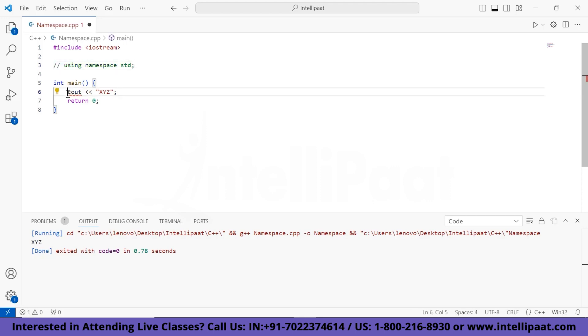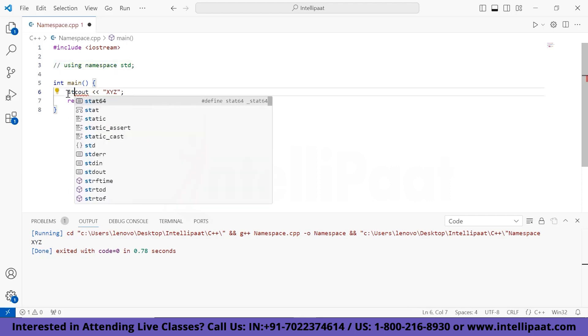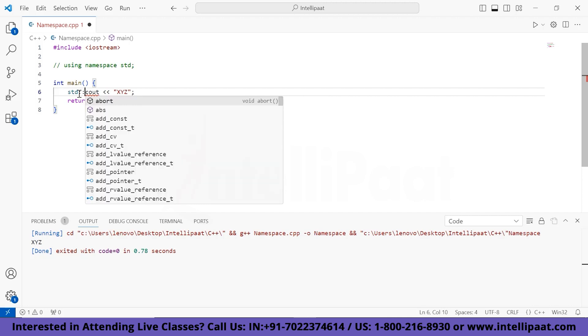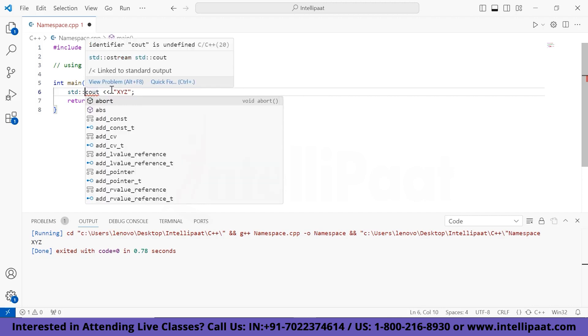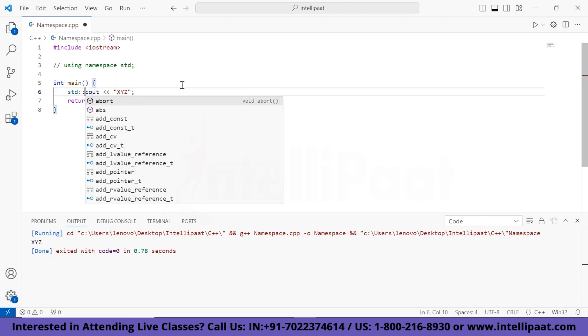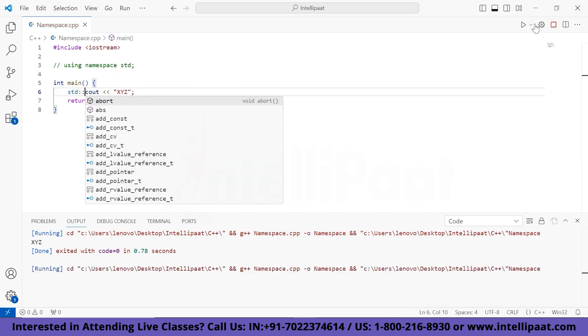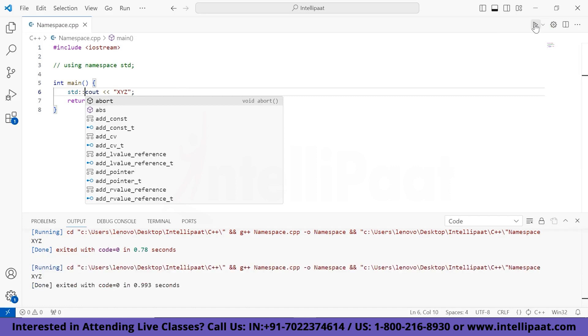Another way of using this namespace is using scope resolution. We write std followed by the scope resolution operator and then the element name, and get the exact same output.